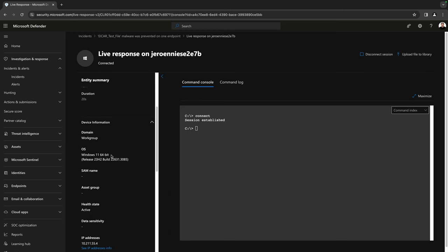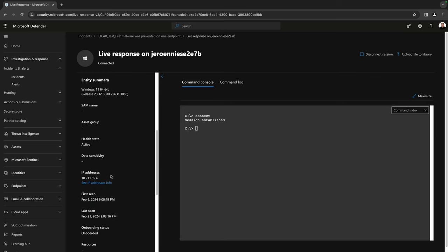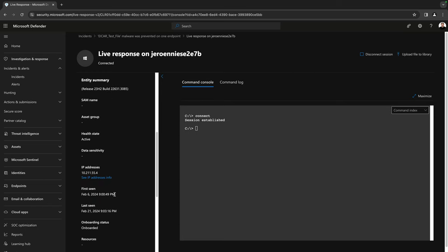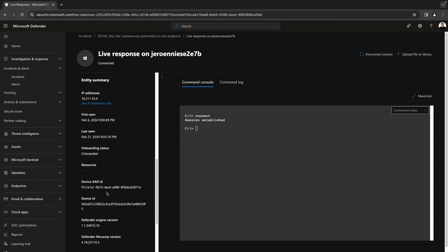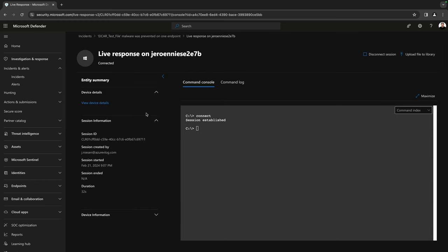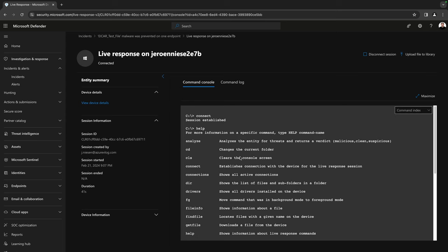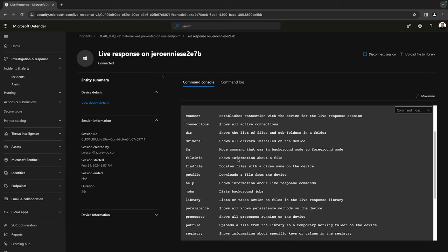You can see that we are running Windows 11. It's active, we have the IP address here, it's onboarded — all the information related to our device. I can type 'help' here, and that will give me all the commands that we can execute on this device.